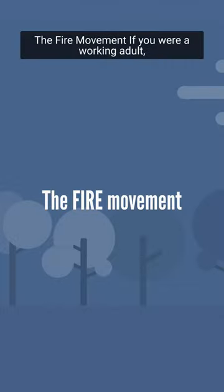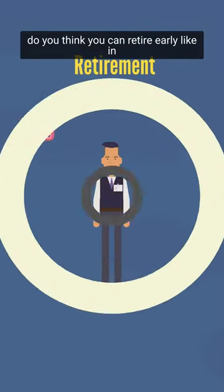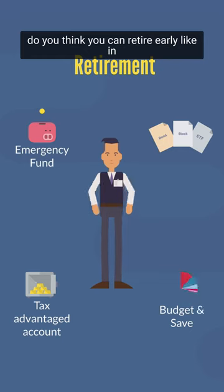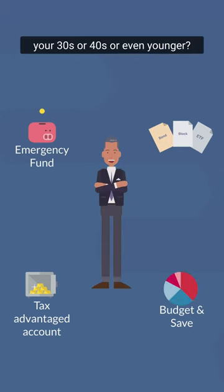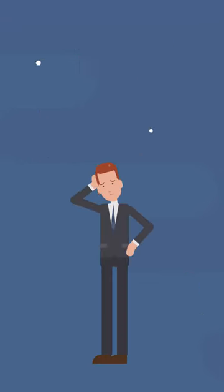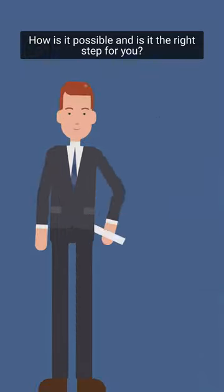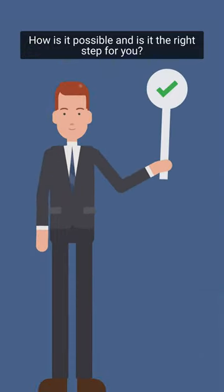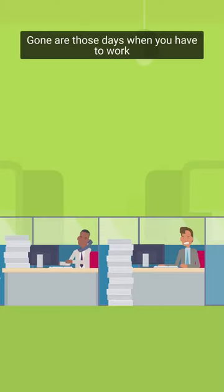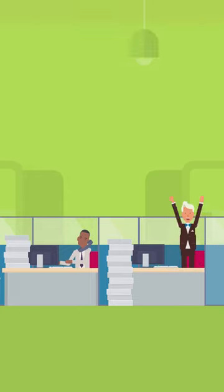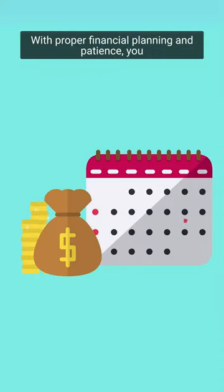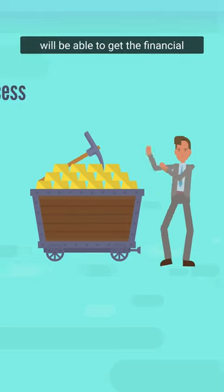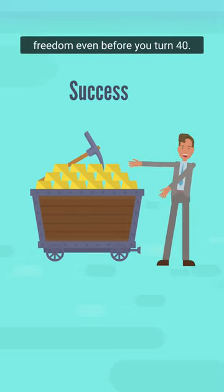The FIRE movement. If you were a working adult, do you think you can retire early like in your 30s or 40s or even younger? How is it possible and is it the right step for you? Gone are those days when you have to work and wait until your 60s to retire. With proper financial planning and patience, you will be able to get the financial freedom even before you turn 40.